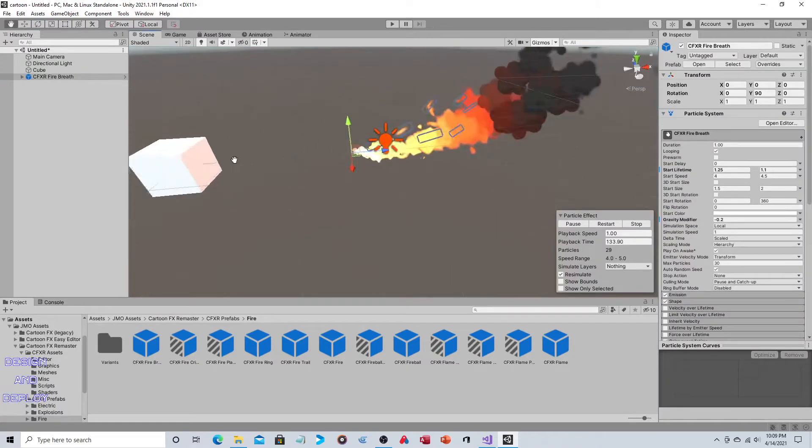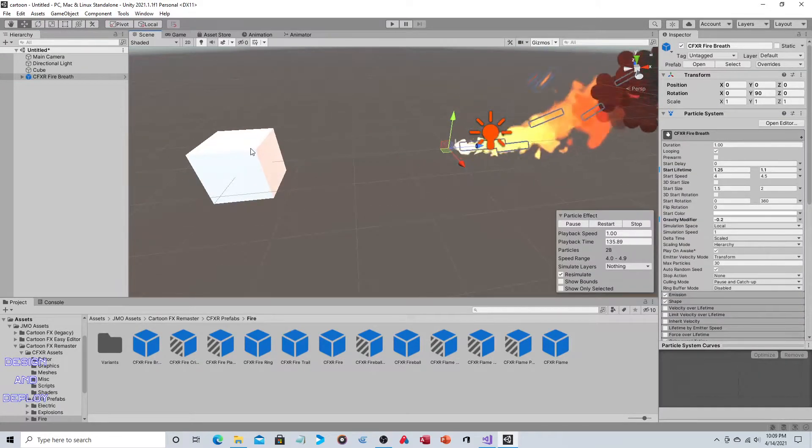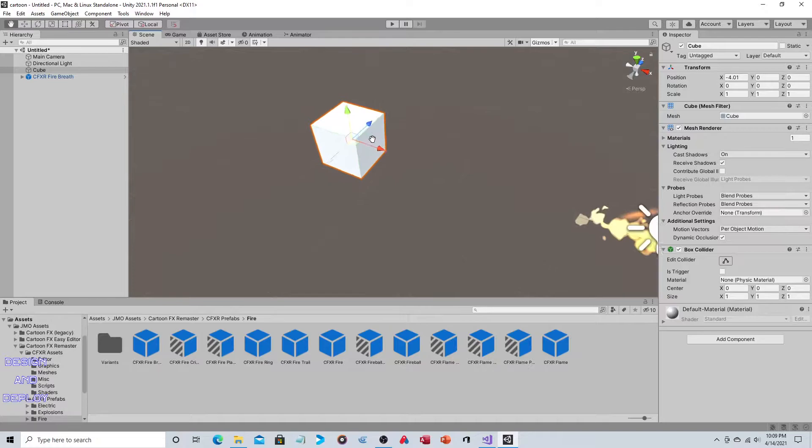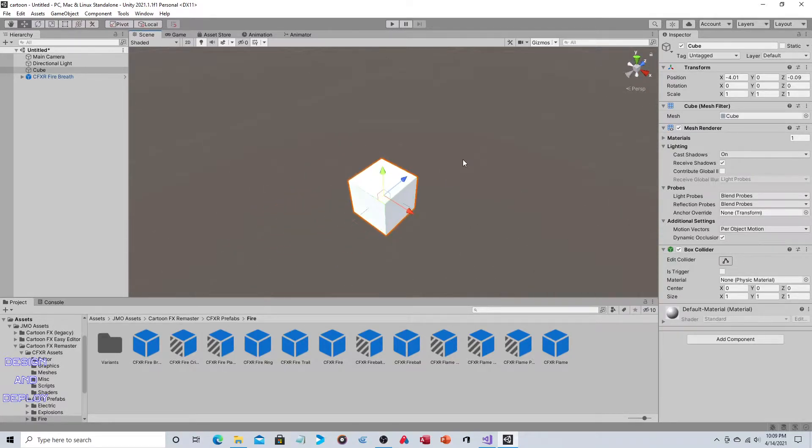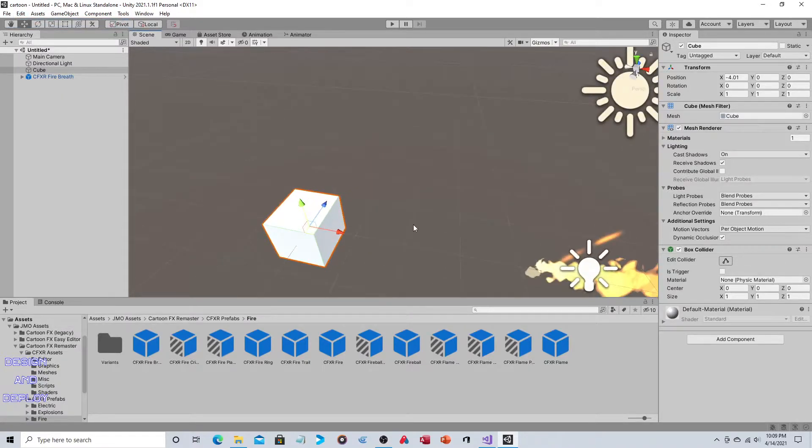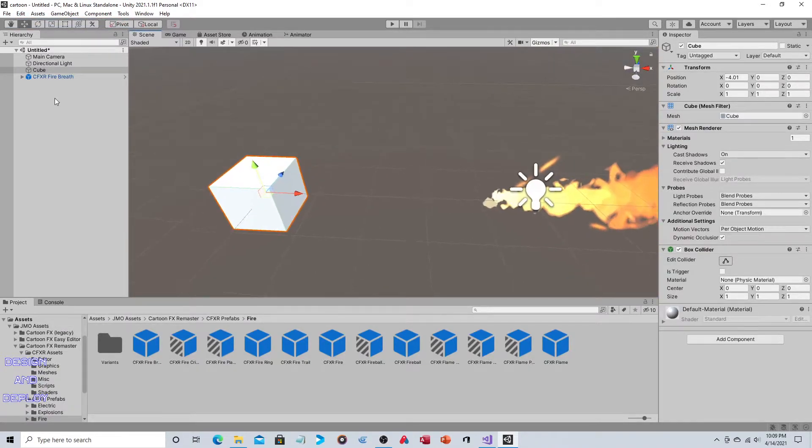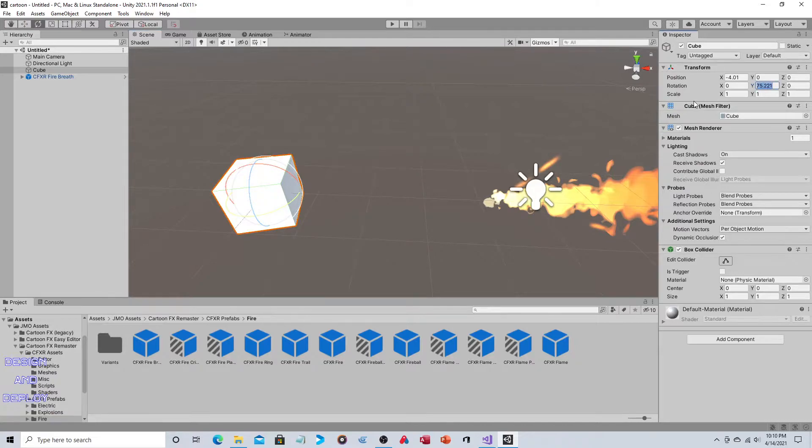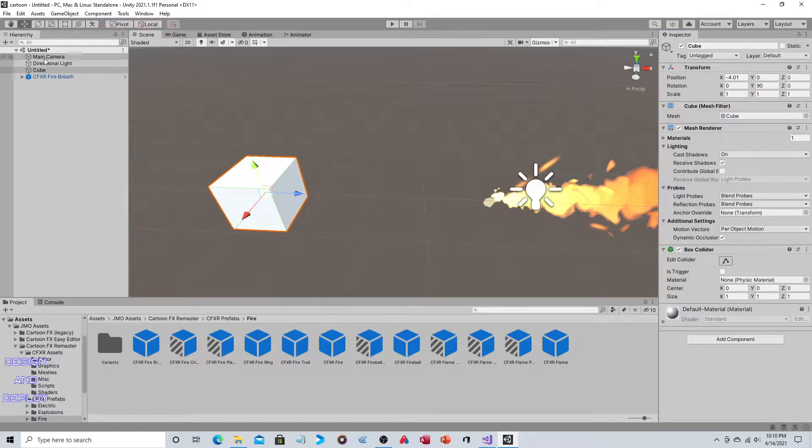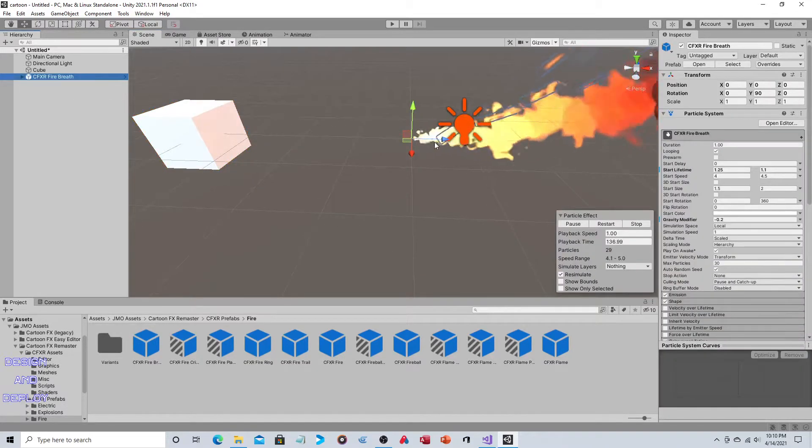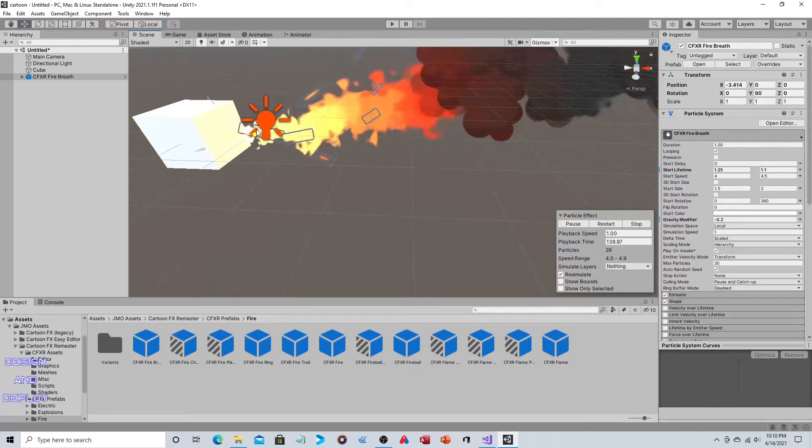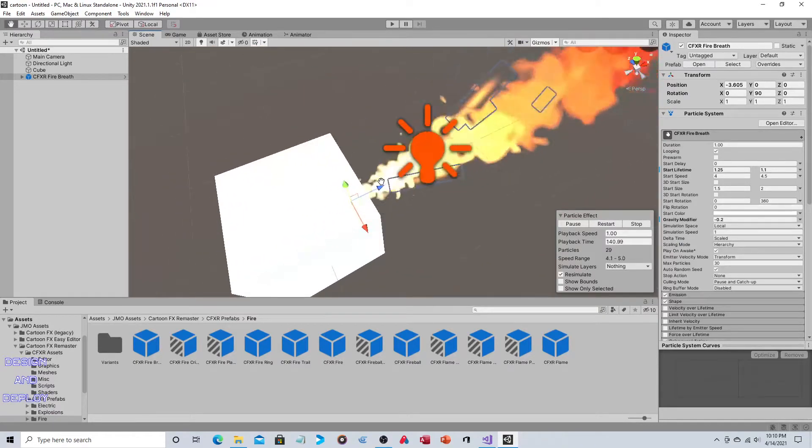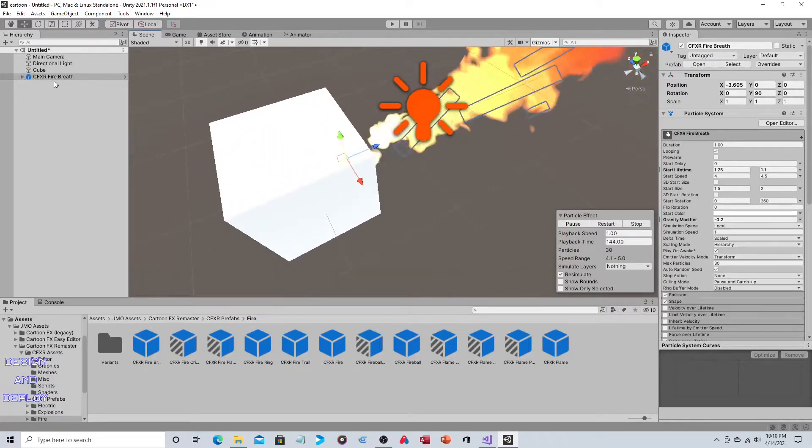Now that we have our fire effect, we're going to attach it to the cube. It's important to know that the blue arrow is considered forward for the cube. That's really the side we want this to be on. So we can just rotate our cube 90 degrees.